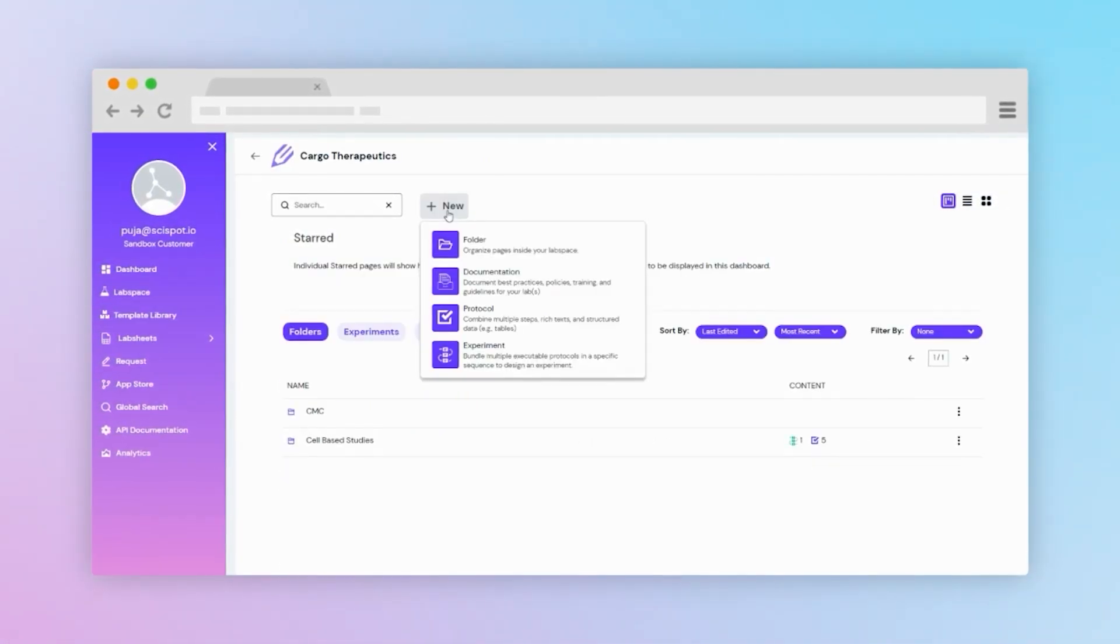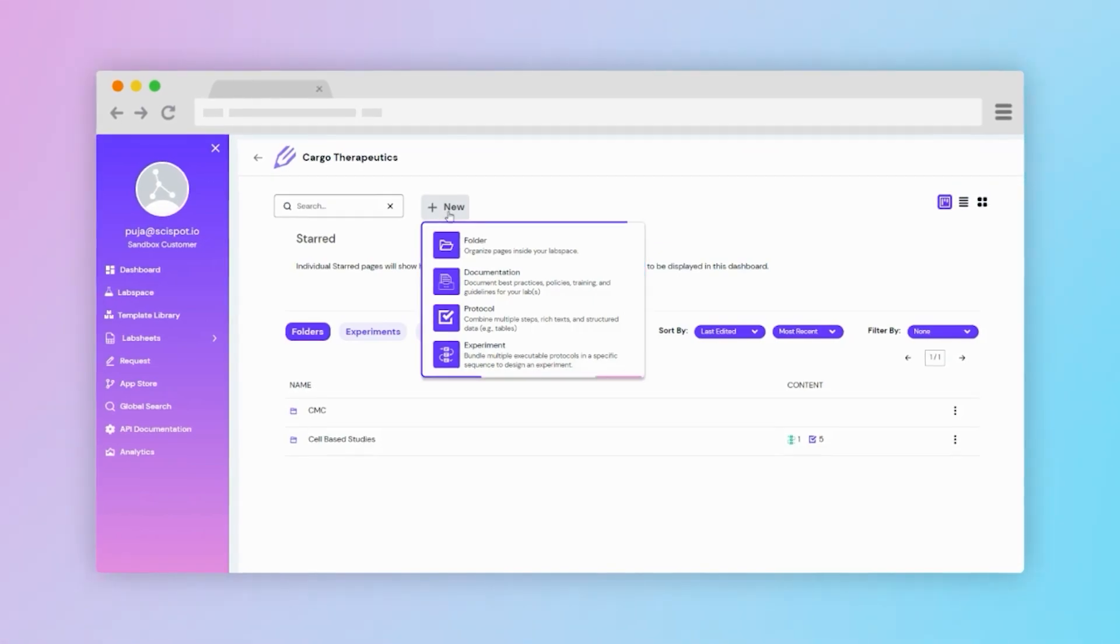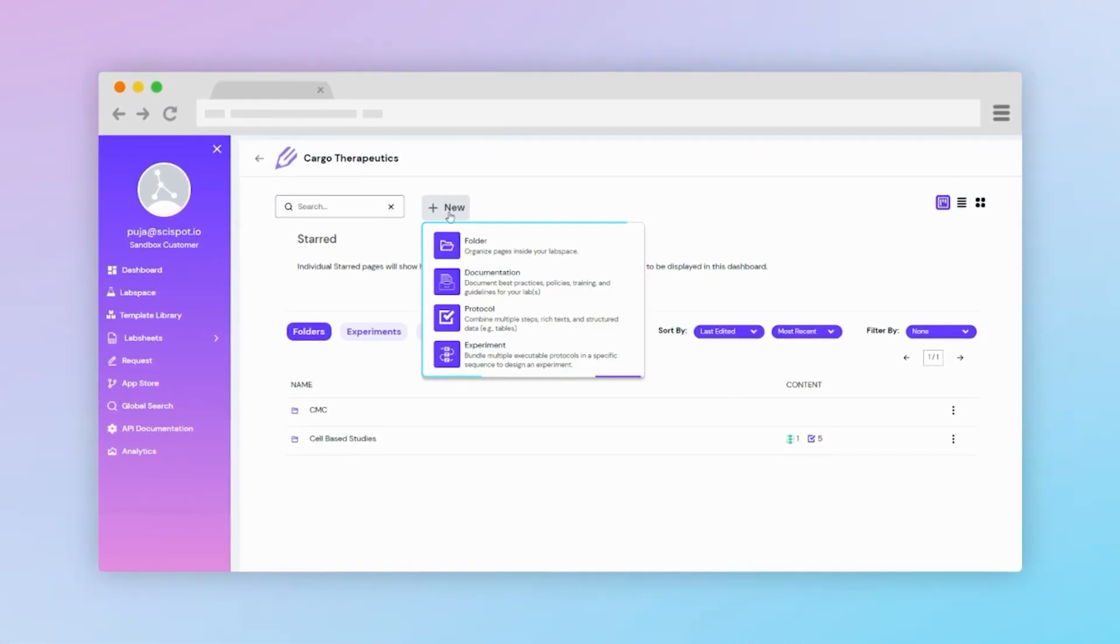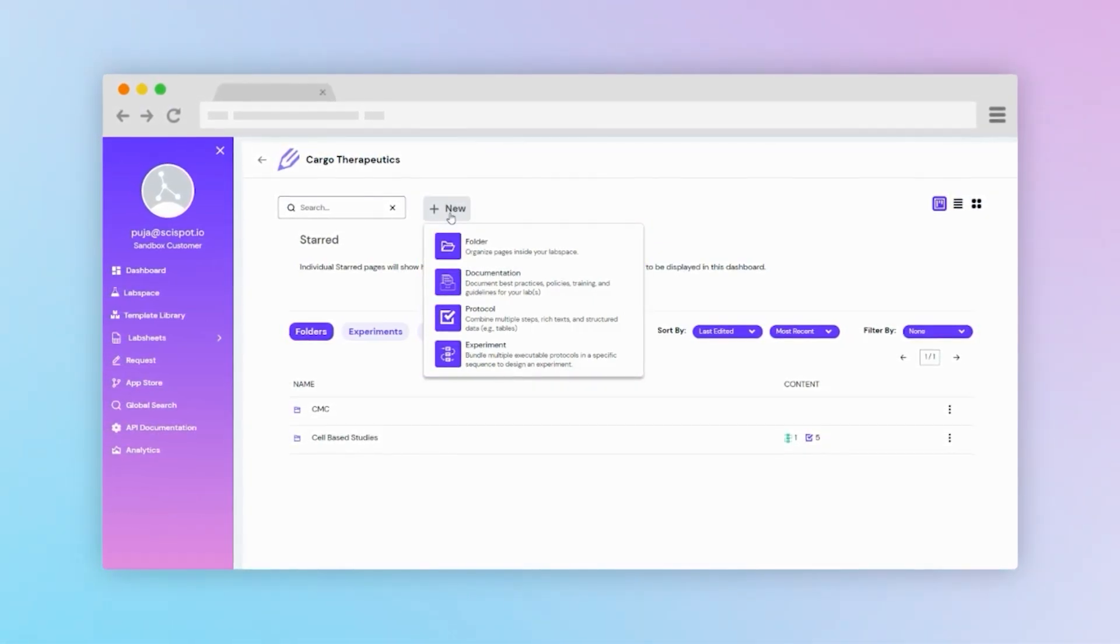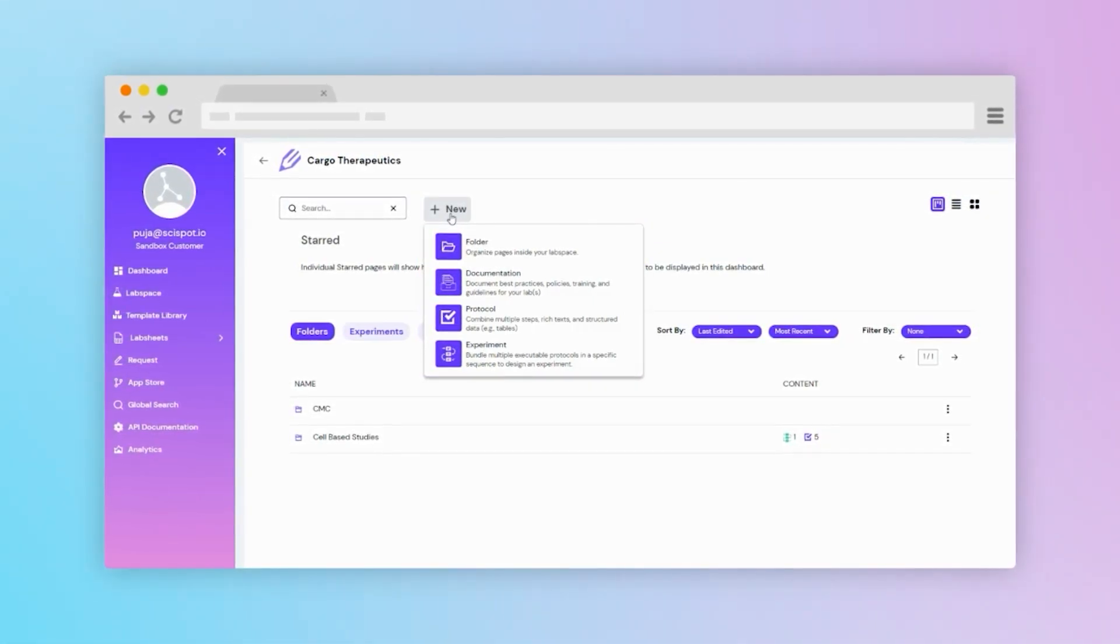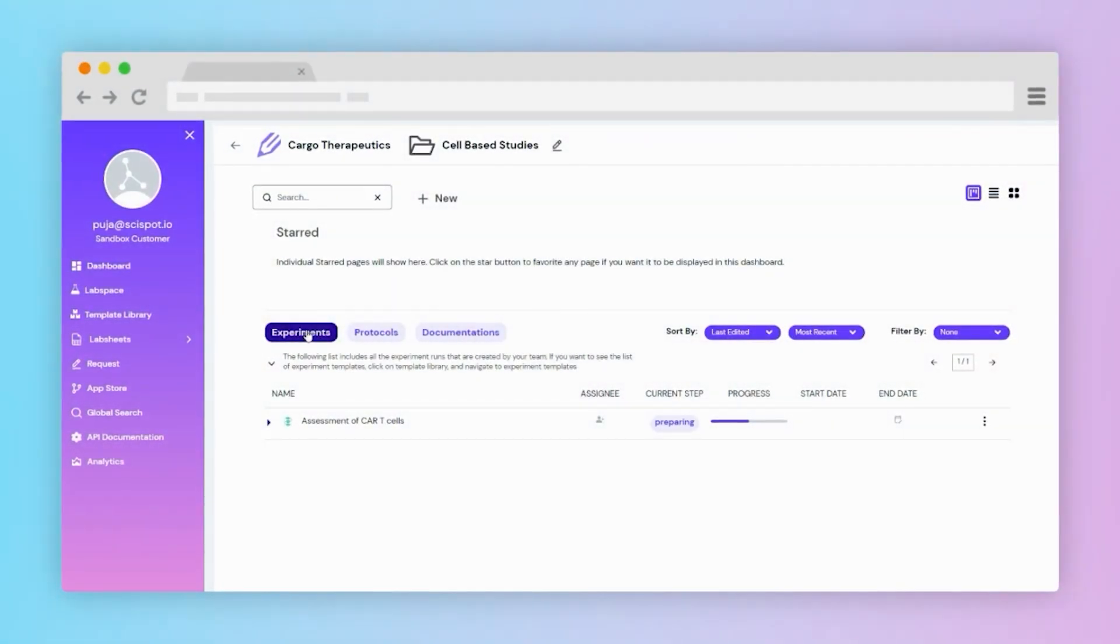Inside LabSpaces you can create folders, protocols, experiments, and documents to streamline your daily routine. Let's check one experiment.